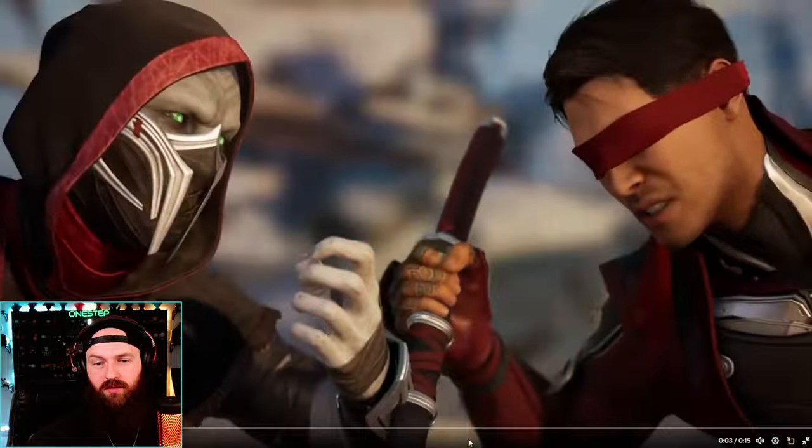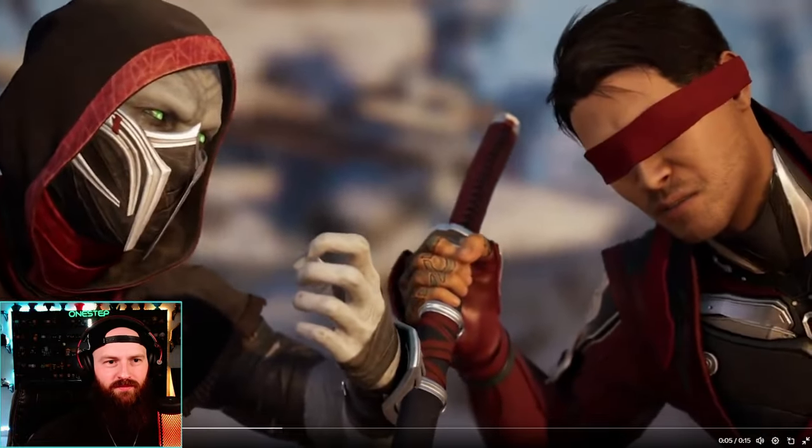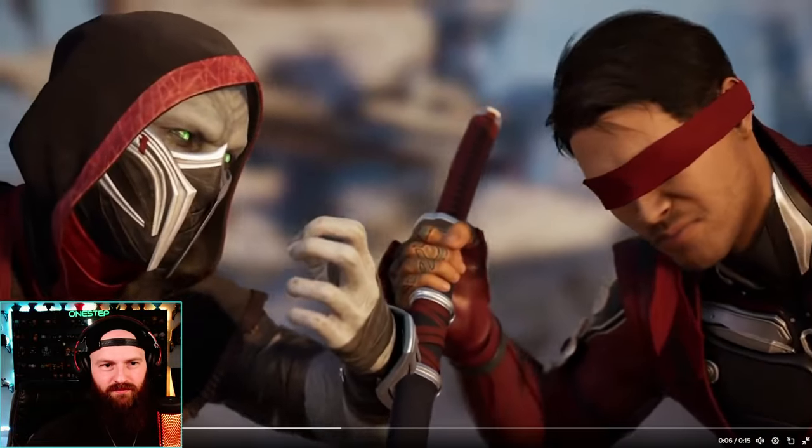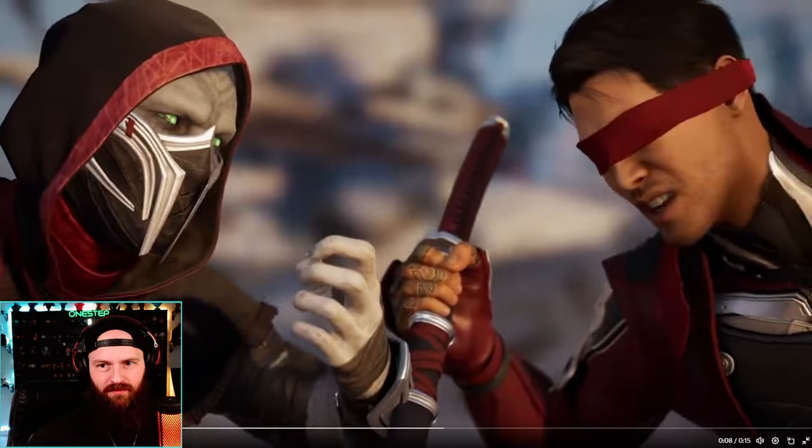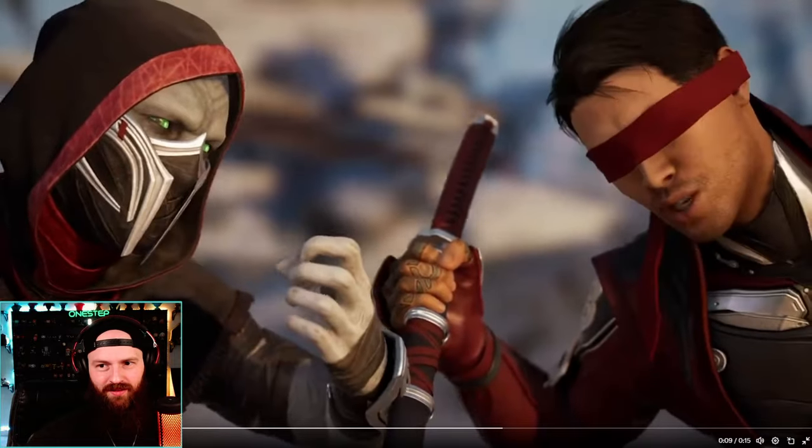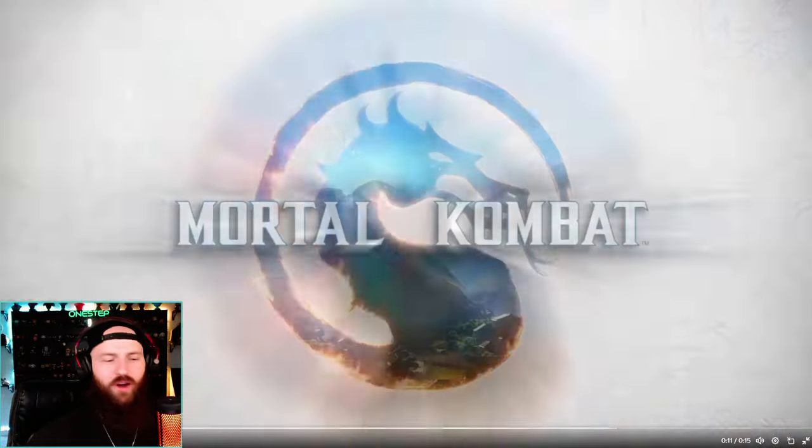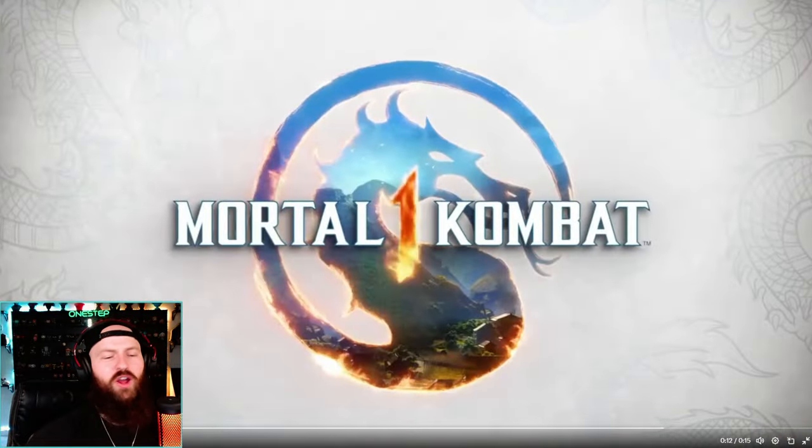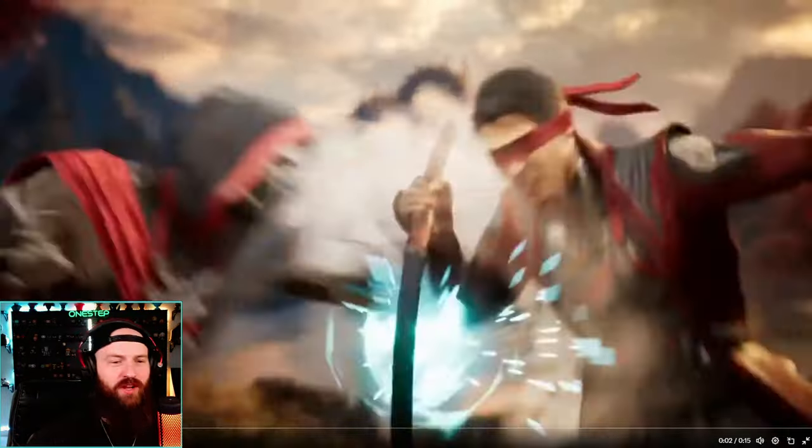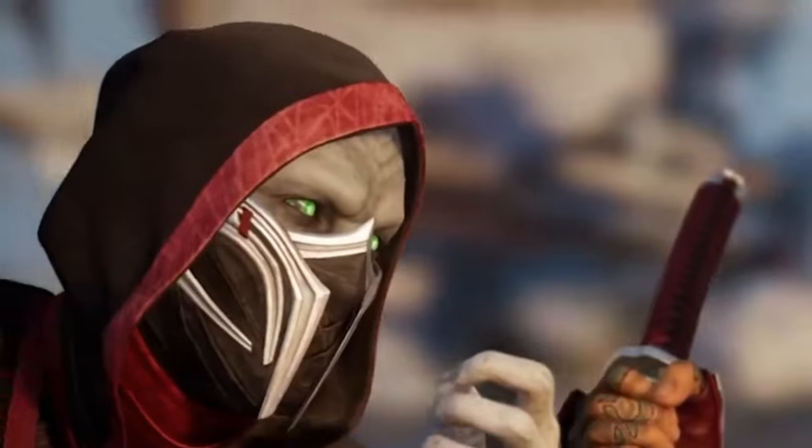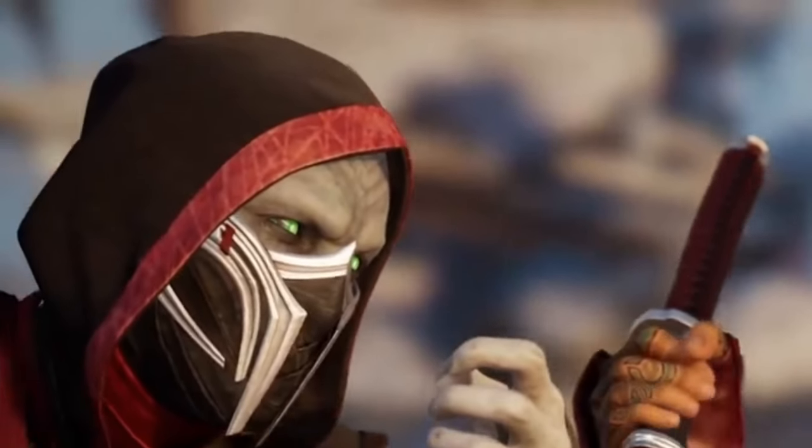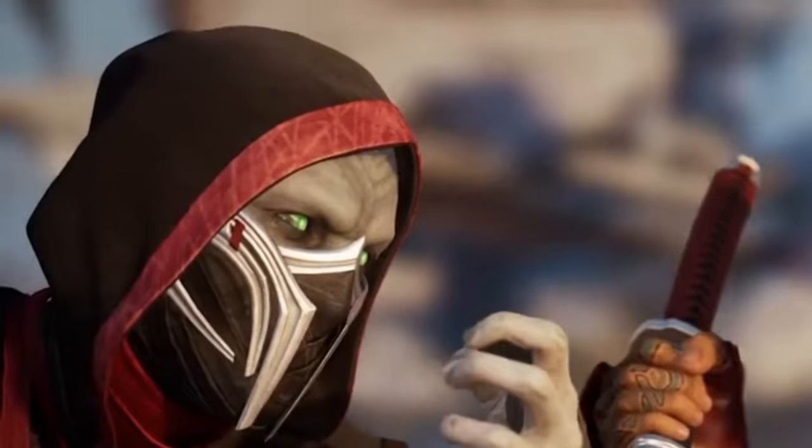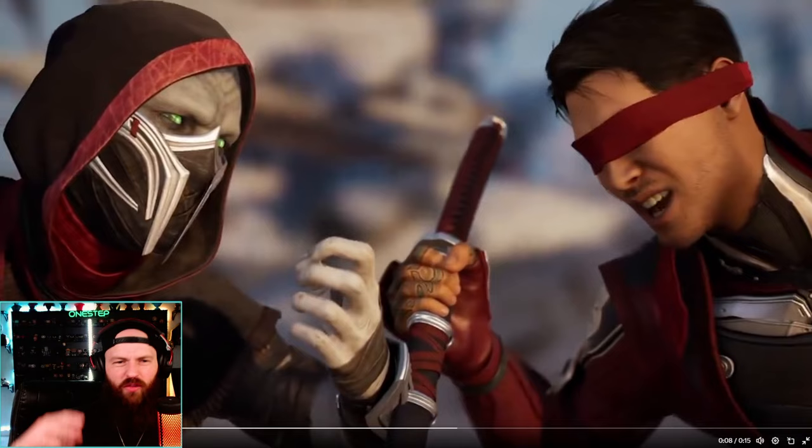'Outworld souls cannot live in an Earthrealm blade. They seem to be doing just fine.' Oh dude, the voice! Okay, for those that don't know, listen to him speak - you're gonna hear many voices. 'Outworld souls cannot live in an Earthrealm blade.' You hear all that?